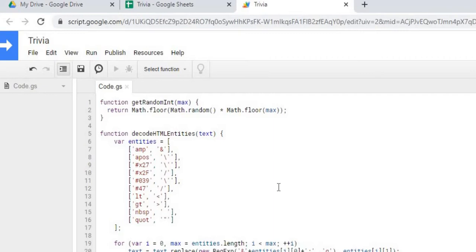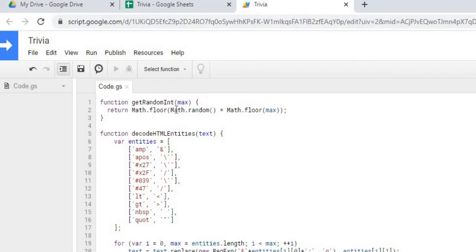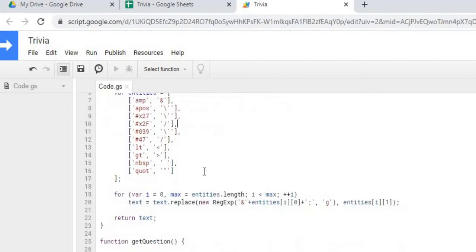So the first function we have here is to get random integer. And basically what we're using this for is to randomize our answers when we display them on the screen. So we don't always display the correct answer in the same spot. And I'll kind of demonstrate that later on here.